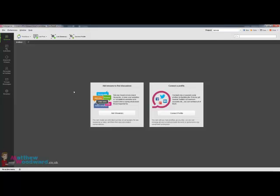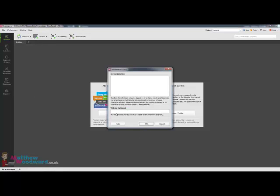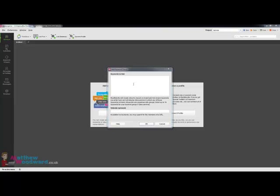So if we jump into Buzz Bundle and assuming that you've already got everything set up and your proxies imported, you just need to click on add streams here and you can specify a list of keywords for it to look for which I have already prepared here.